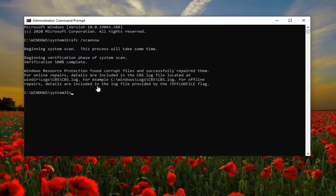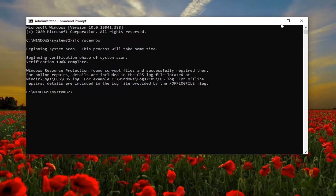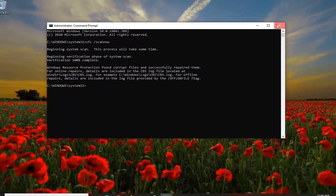Okay, so once that's done, you can see it did find corrupt files and successfully repaired them. I would suggest restarting your computer at this point. Once your computer restarts, after the options that we went through in this tutorial, hopefully your problem should have been resolved.